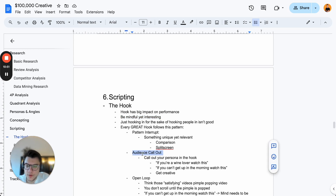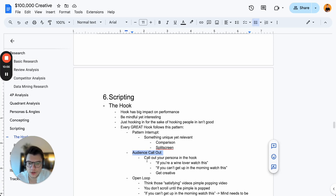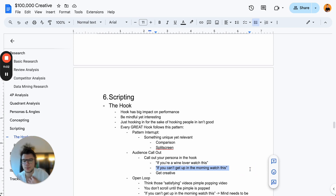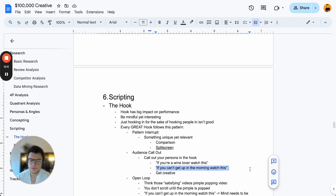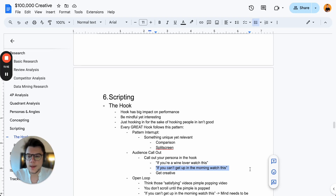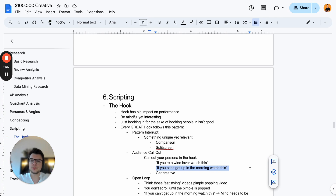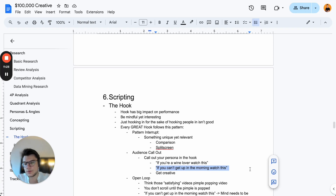Then you have to call out your audience. An ad always performs better if you call out the exact audience the ad is for. Call out your persona in the hook: 'If you're a wine lover, watch this.' 'If you can't get up in the morning, watch this.' Call out the people you want watching, because then the algorithm will also adapt over time to that specific persona — more people matching that persona will react to the ad.